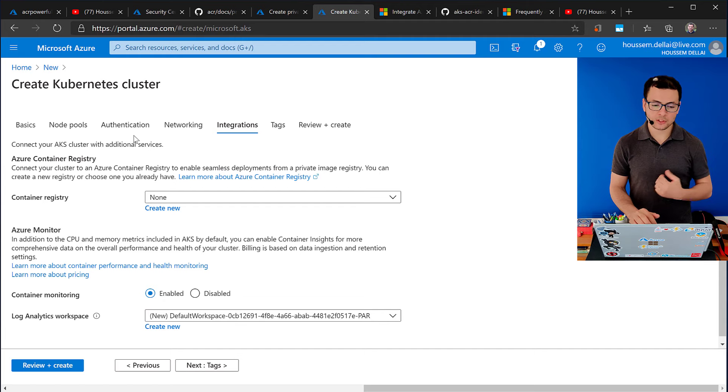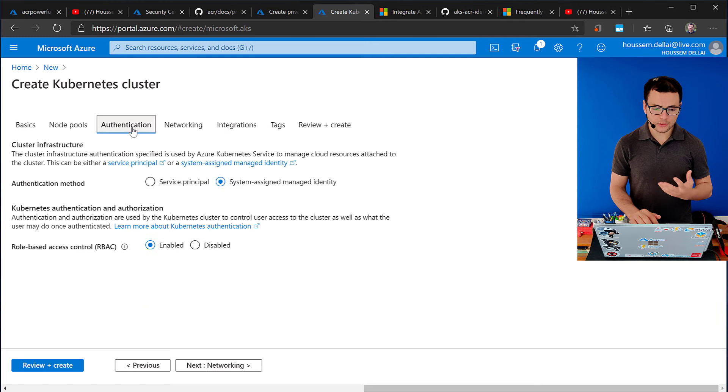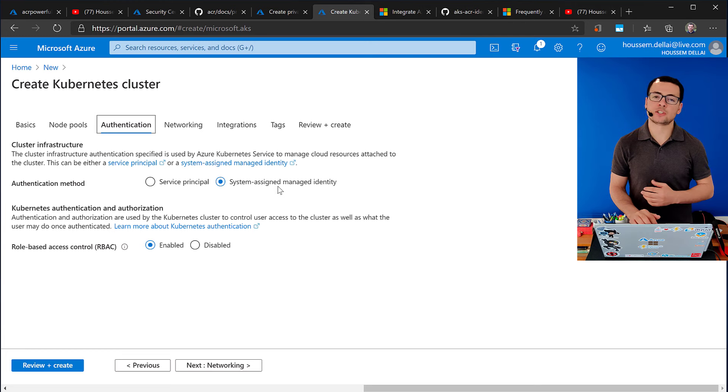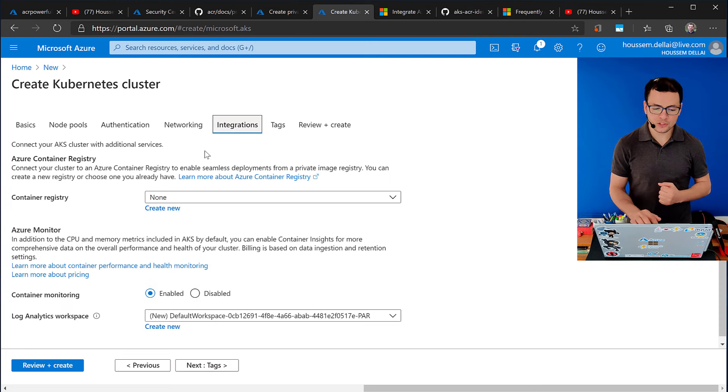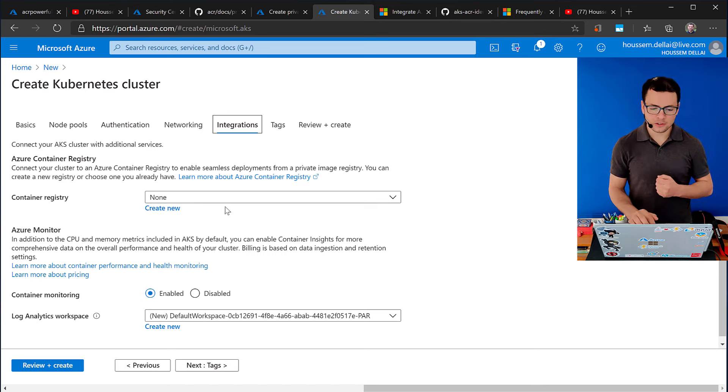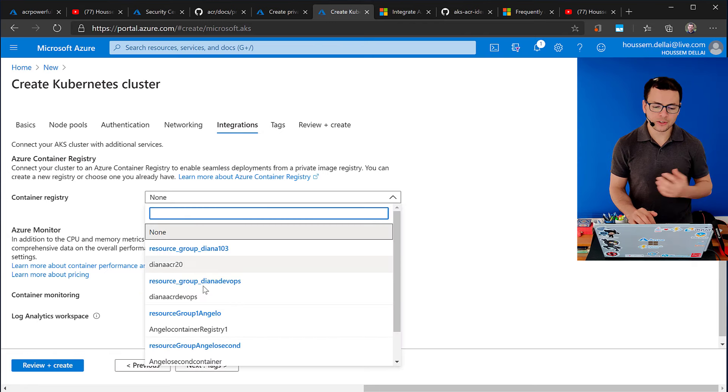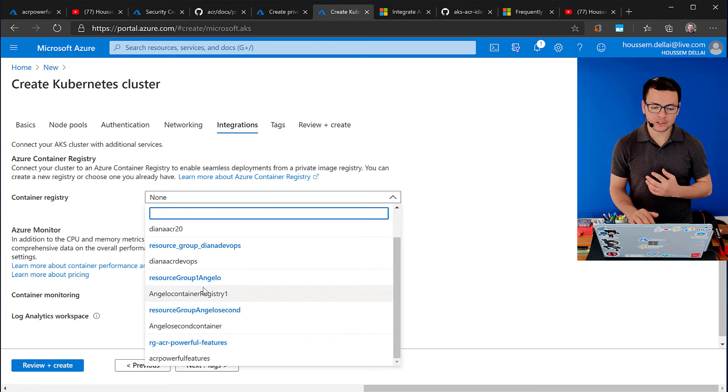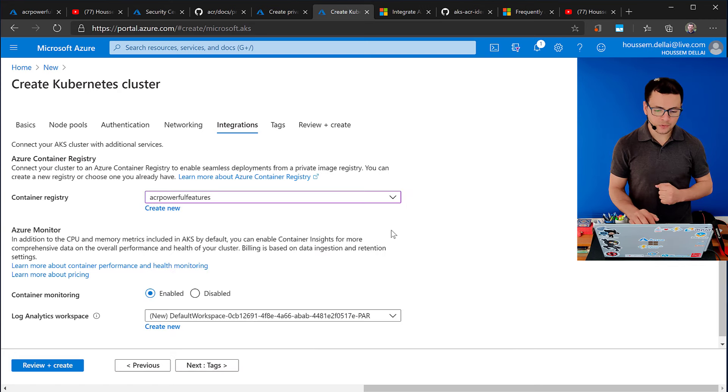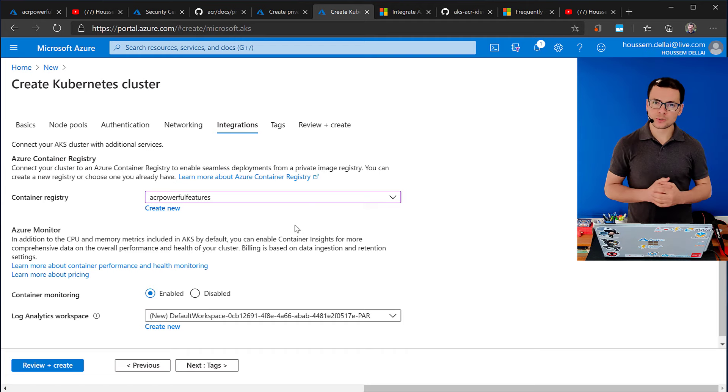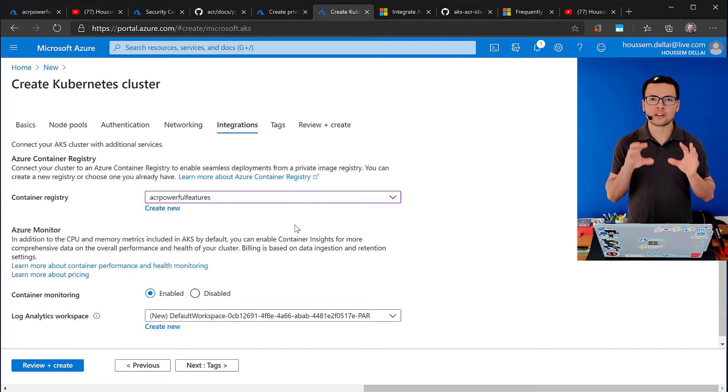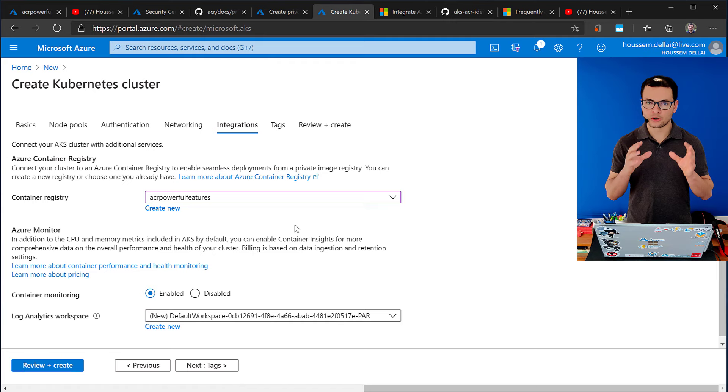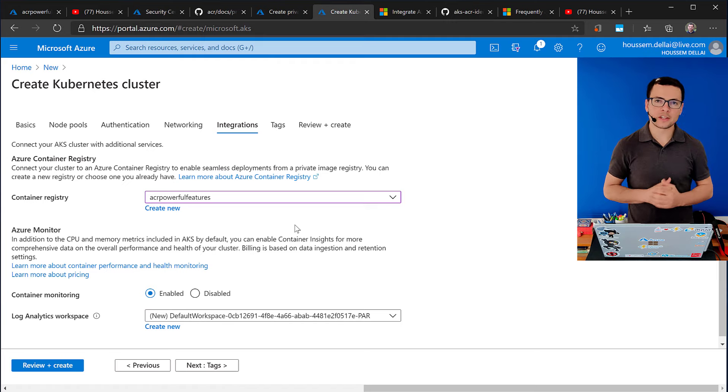That would be managed for you automatically. So, when you select here, authentication, you should first choose system assigned managed identity. And after that, on the integrations section from here, you can choose what is the ACR that you want to connect to. So, here, I have this section here for container registry where I can choose my ACR registry. And after the creation of those two resources, now AKS will be authenticated to connect to my ACR. And then you can retrieve and pull all the containers, all the images from that ACR.